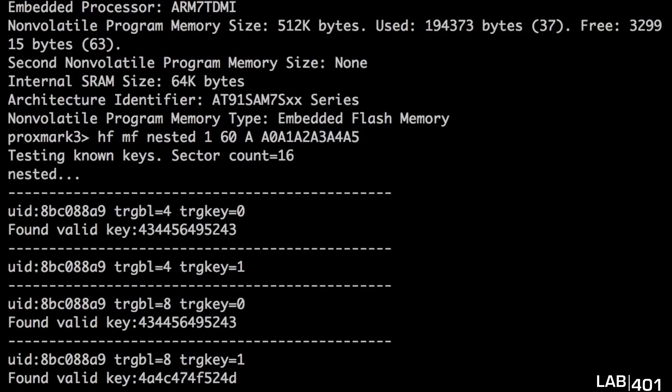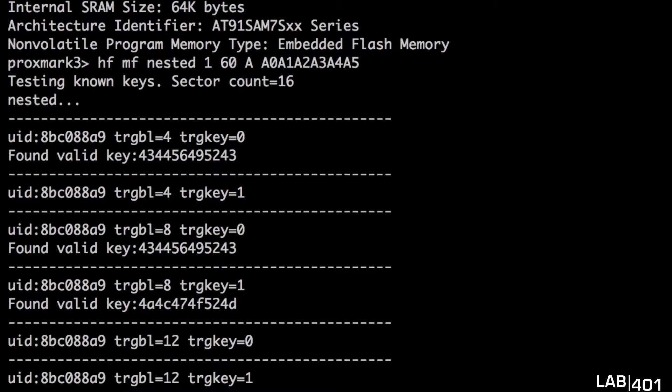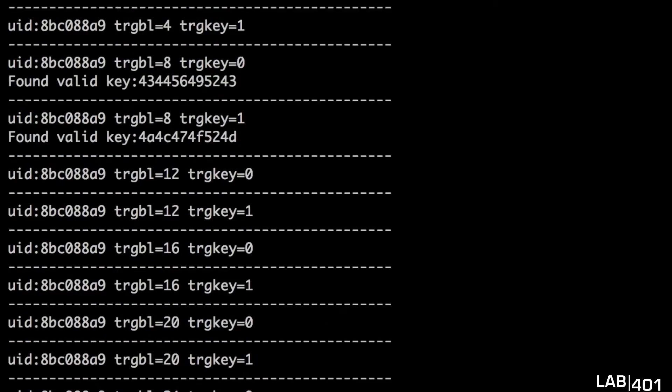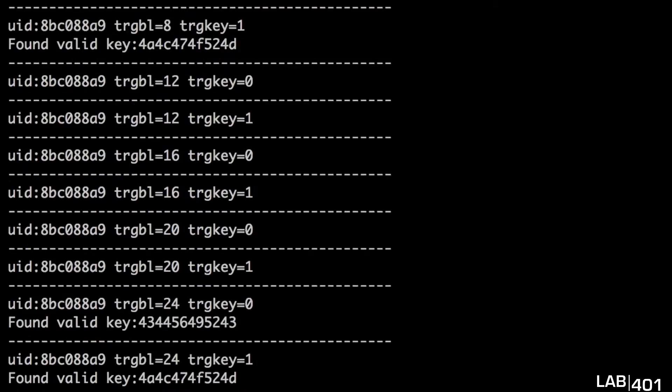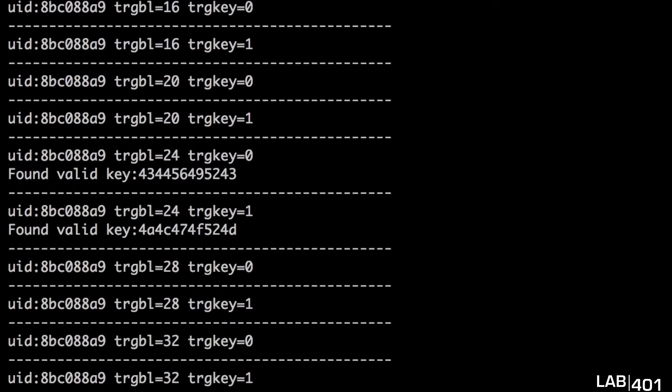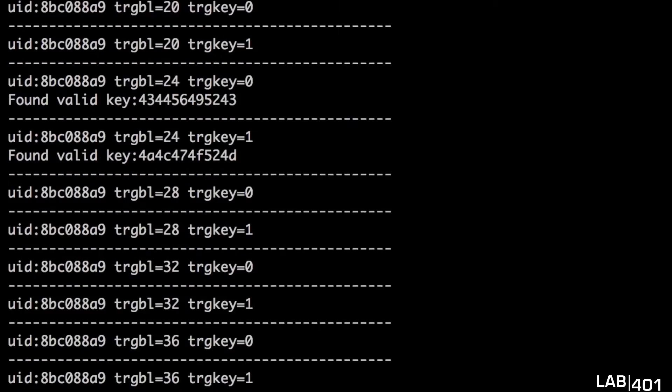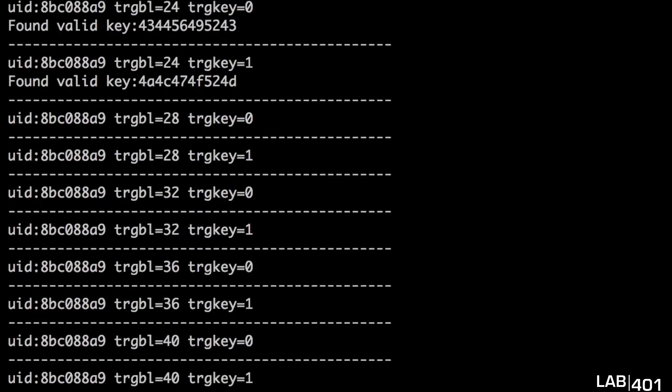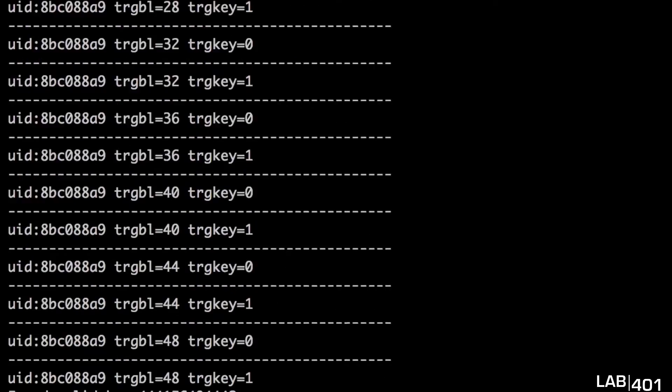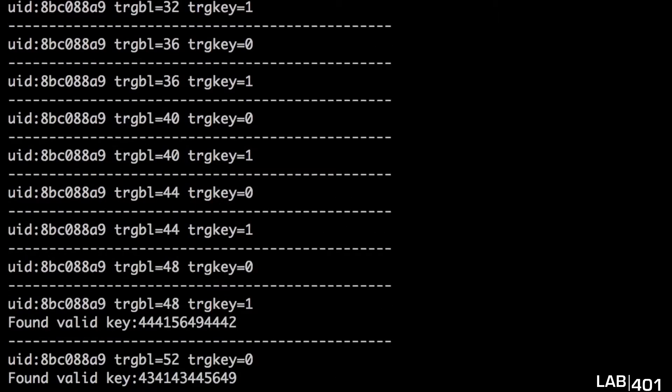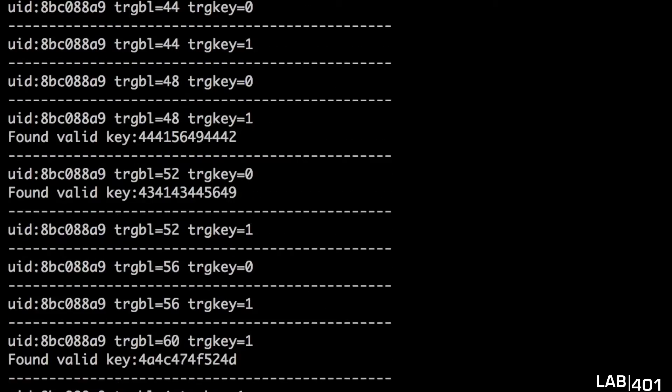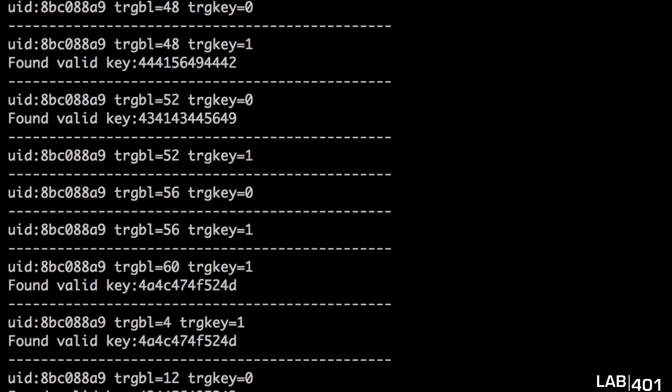In our case it's the A key for sector 60. So we determine this sector trying to read the card blocks with the known key. So once started the Proxmark starts cracking and finding more keys, we actually start seeing that it finds the same keys over and over.